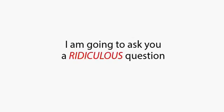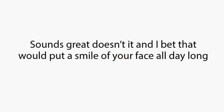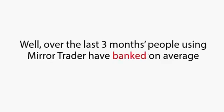I am going to ask you a ridiculous question, but please bear with me. Would you like to be paid $14,589.65 into your checking account by tomorrow morning? Of course you would. Sounds great, doesn't it? And I bet that would put a smile on your face all day long.